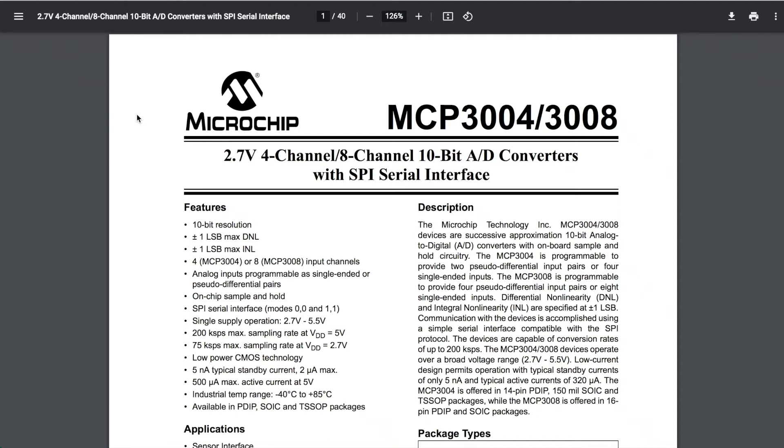Okay, hi everyone. This is going to be a very quick video on the MCP3008 chip, which is an 8-channel 10-bit analog-to-digital converter. I'm just going to very quickly run through and show you how easy this is to use.